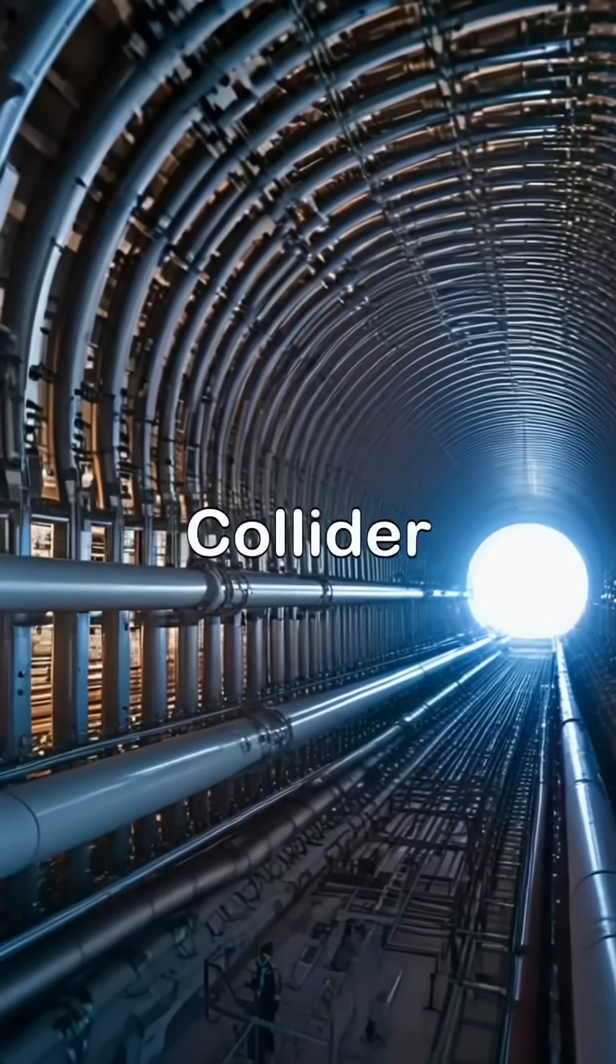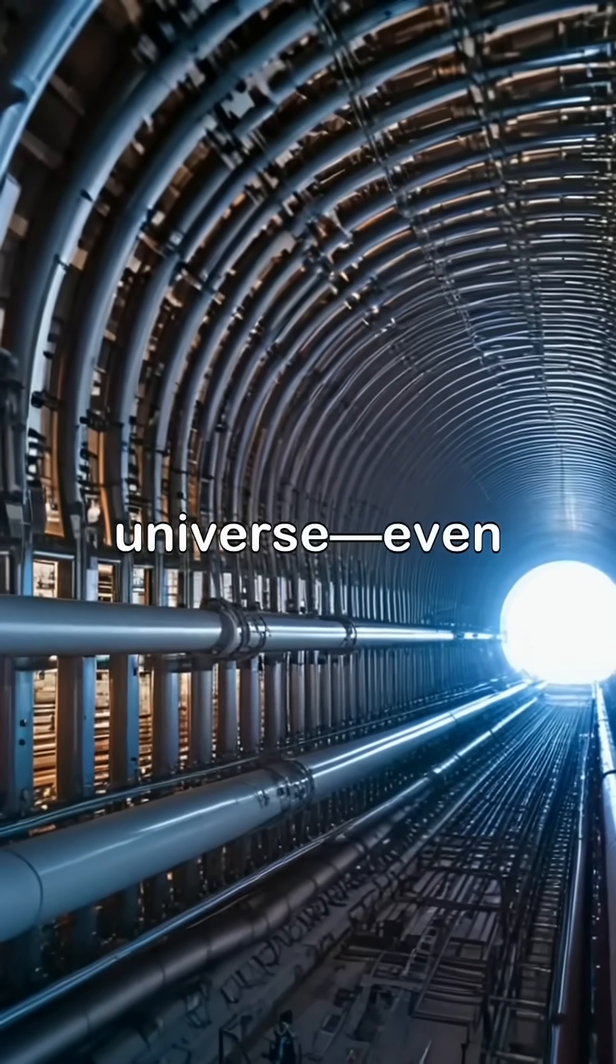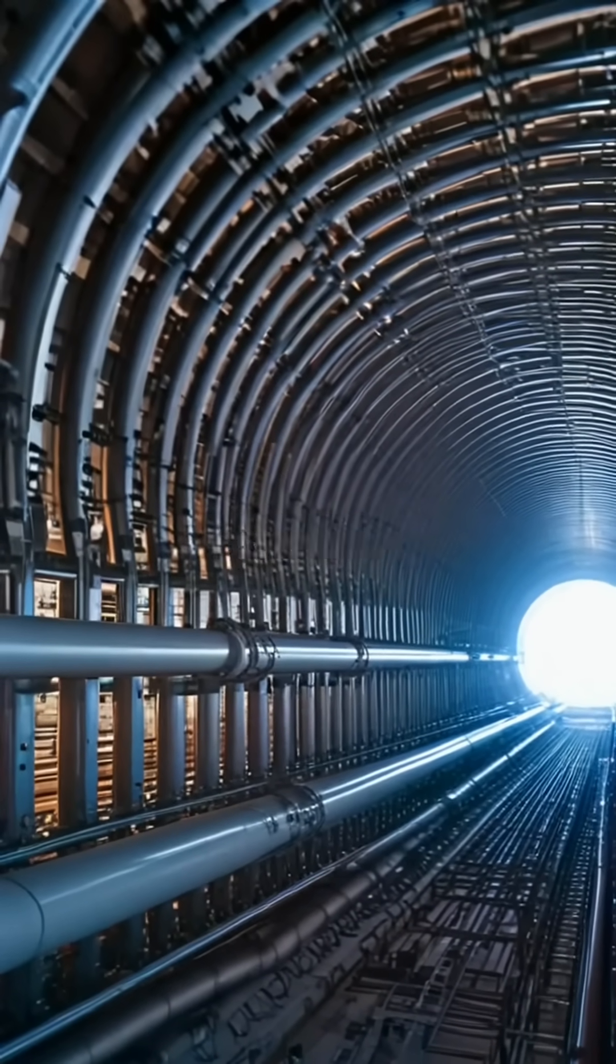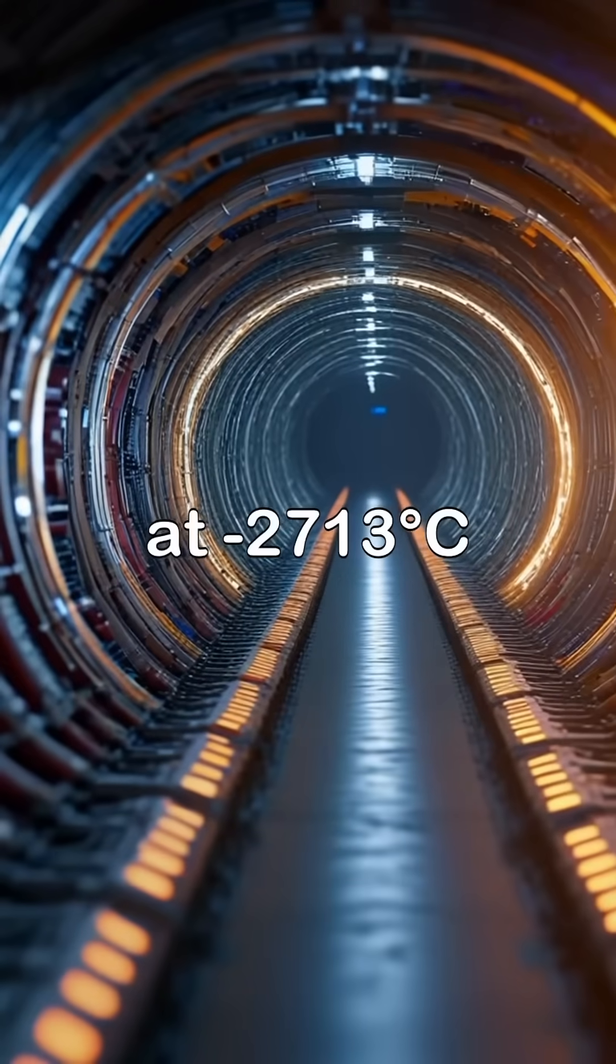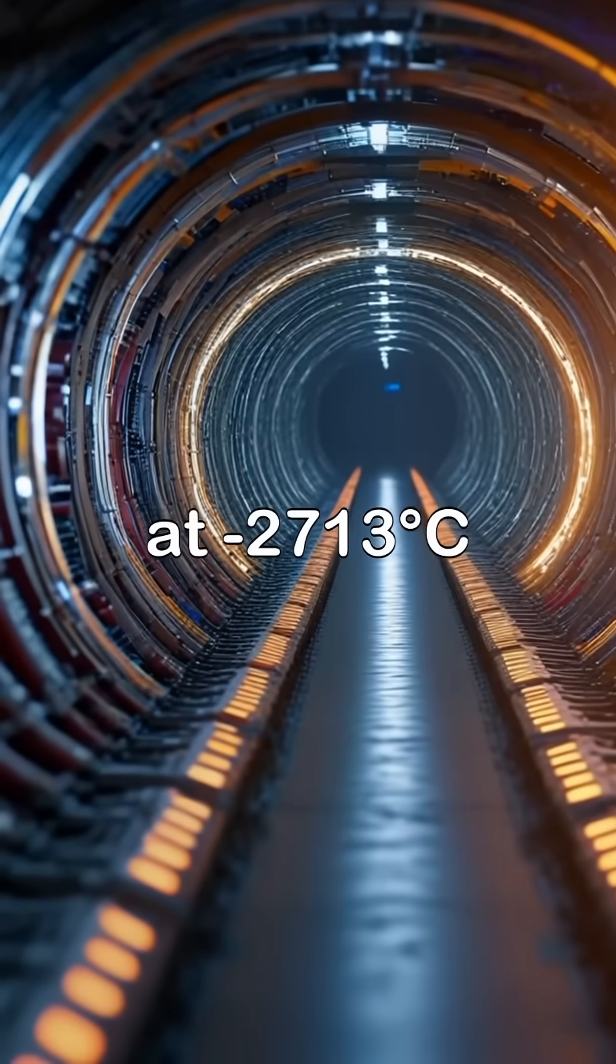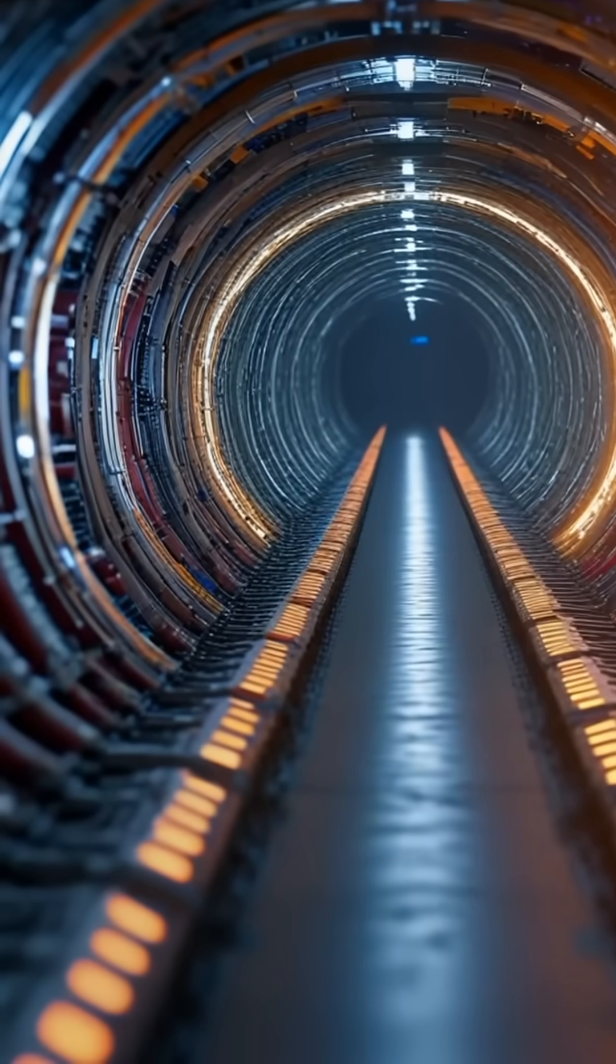Did you know that the Large Hadron Collider is the coldest place in the universe, even colder than deep space? It's at 271.3 degrees, just above absolute zero.